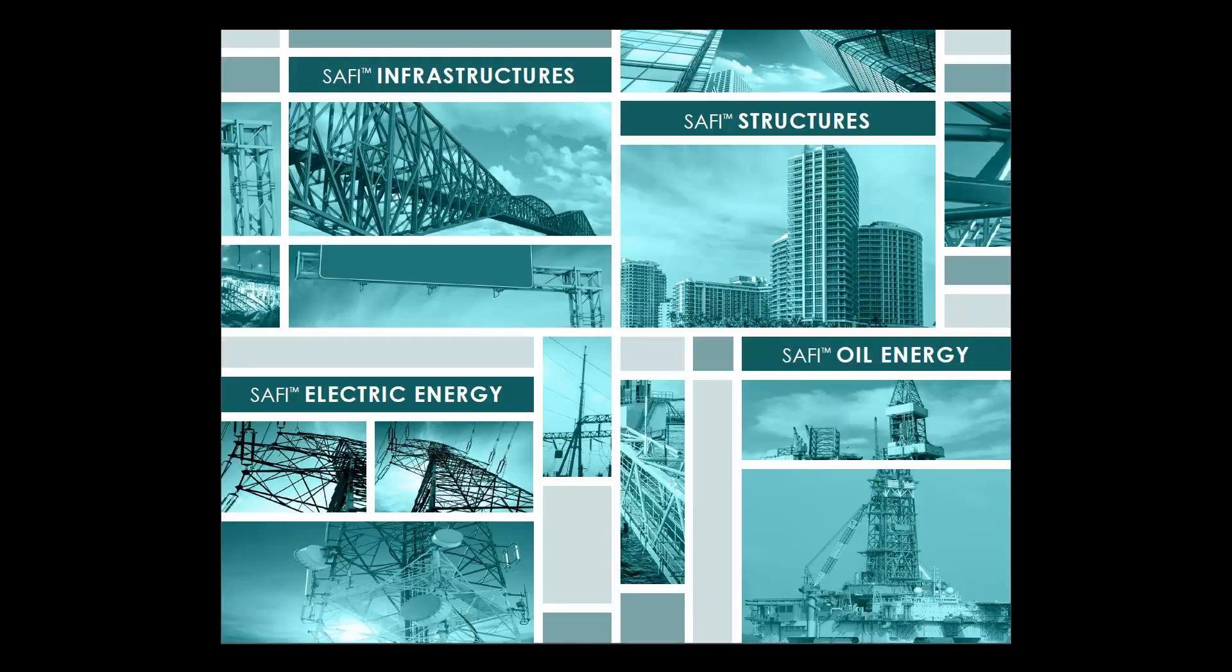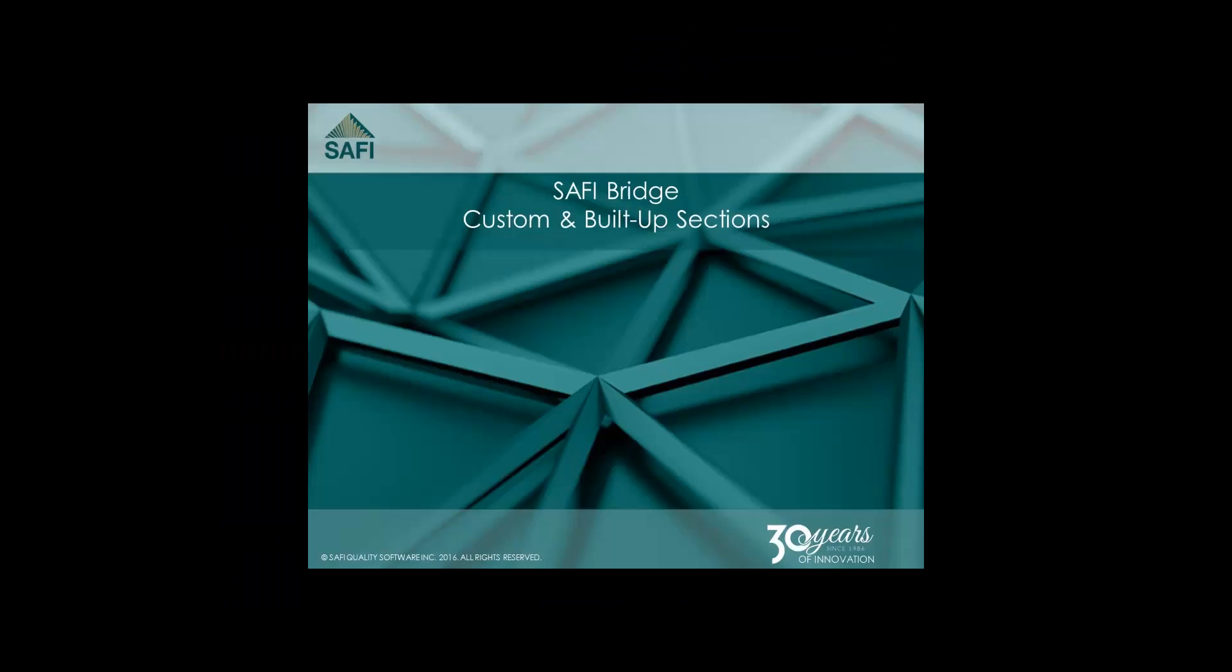Hello and welcome to the SAFI Learning Center. This short tutorial will show you how to create a custom section.